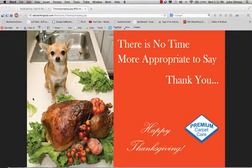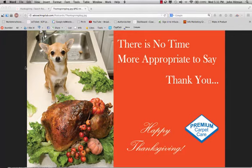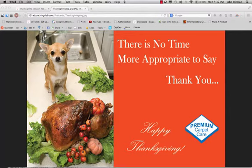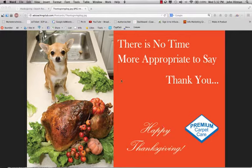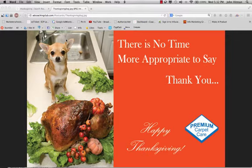This is an example of a somewhat humorous postcard. It's got a picture of a dog on a counter, about to eat a turkey, and he's got kind of a funny look on his face, and the card says there's no time more appropriate to say thank you. Happy Thanksgiving. This is kind of a good card for those who are pet lovers, and a lot of you who have a lot of clients, which chances are if you do carpet cleaning,